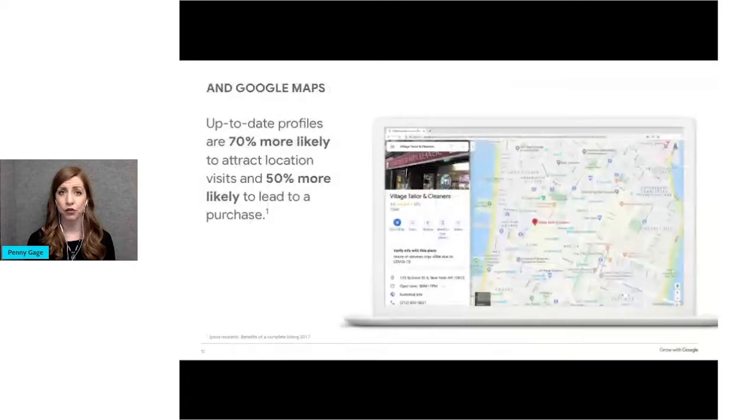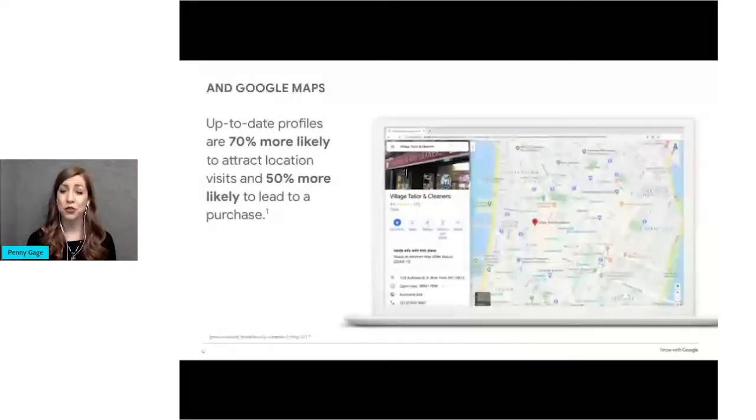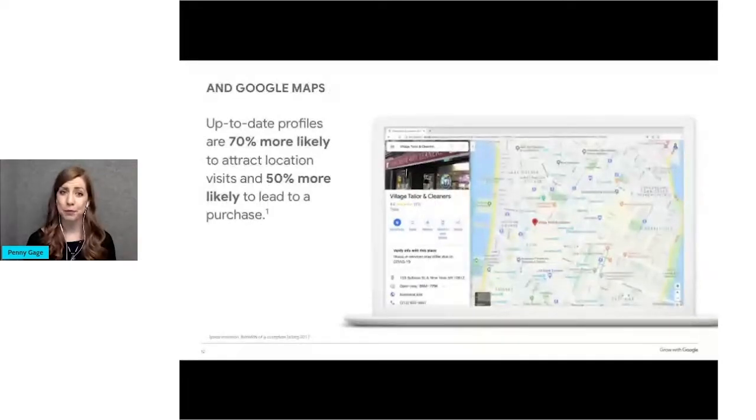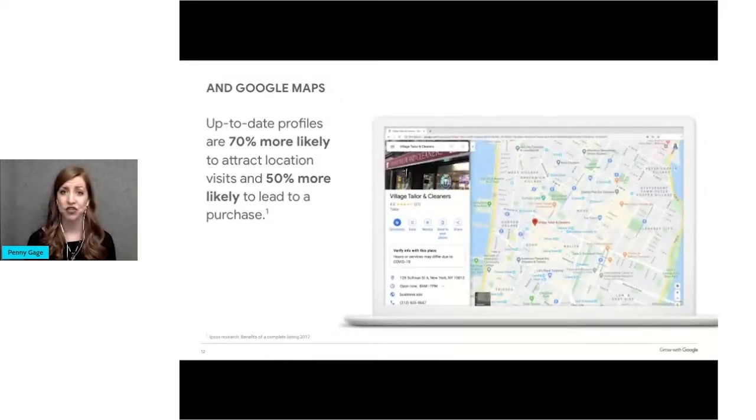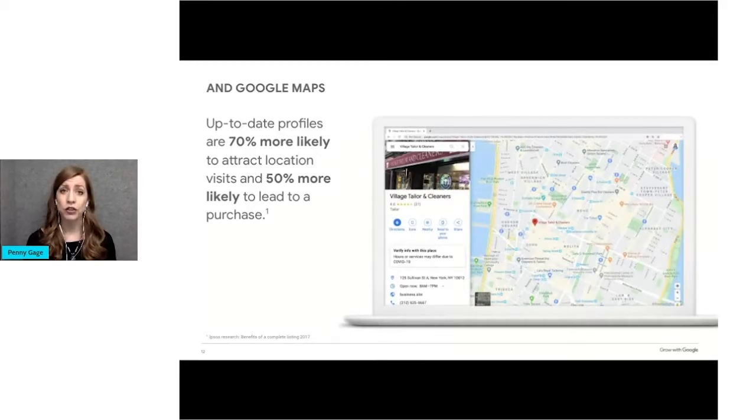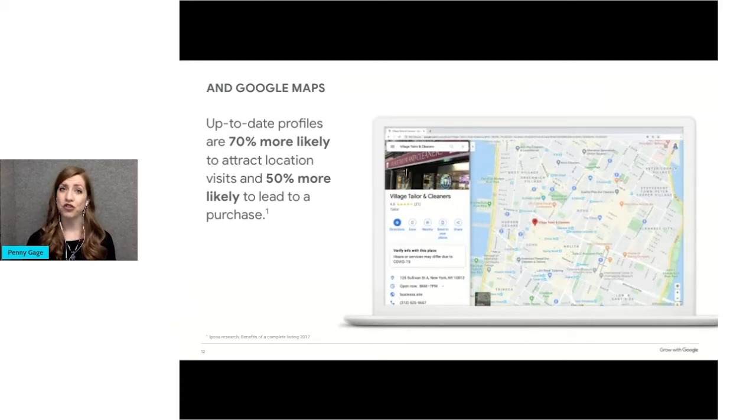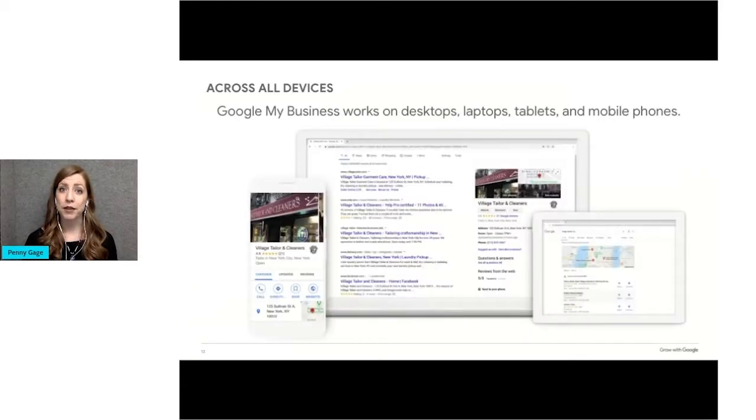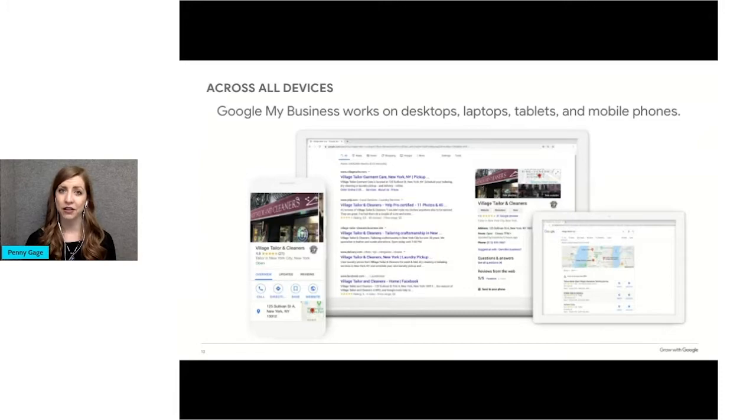Your Google business profile will also ensure that you show up on Google Maps. Appearing on Google Maps is important because people visit 1.5 billion destinations every month related to their Google searches. And people are searching locally. There are billions of local searches made monthly and more than 30% of all mobile searches are related to location. Business profiles work on all devices so potential customers can find you no matter how they get online.